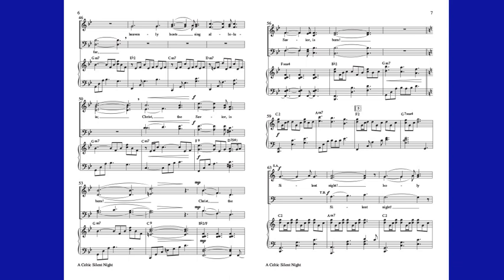Christ the Savior is born. Christ the Savior is born.